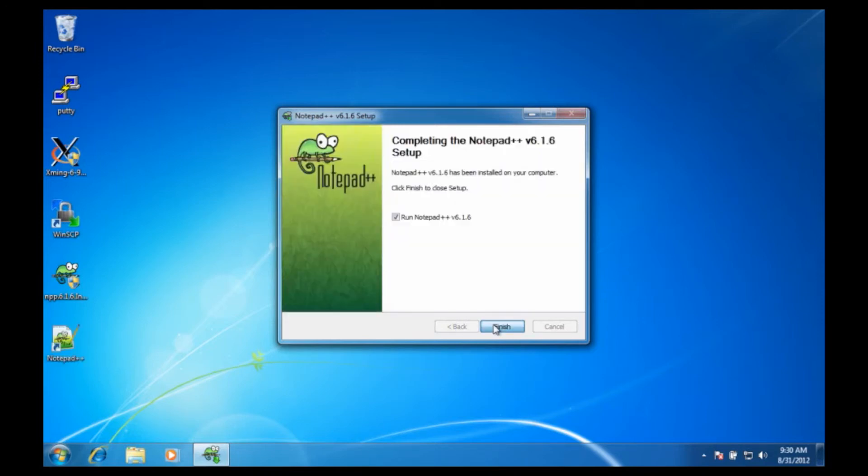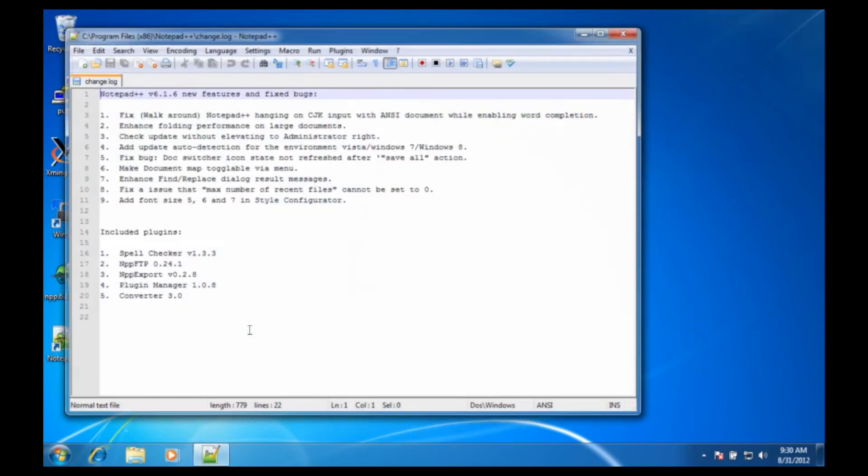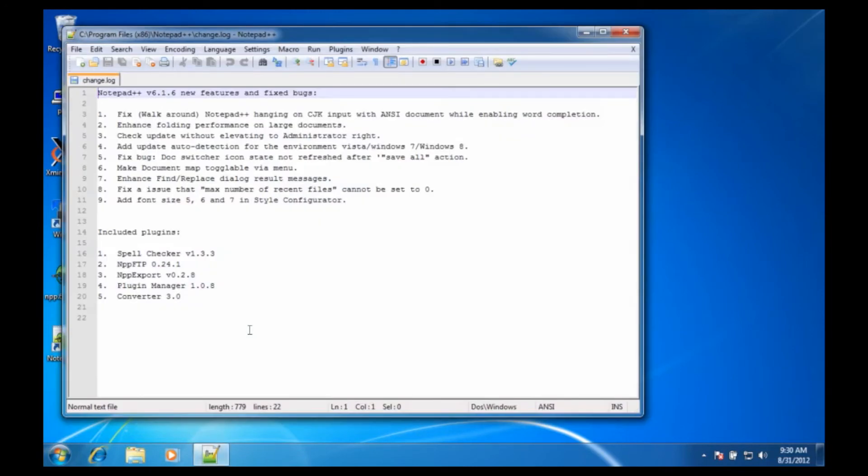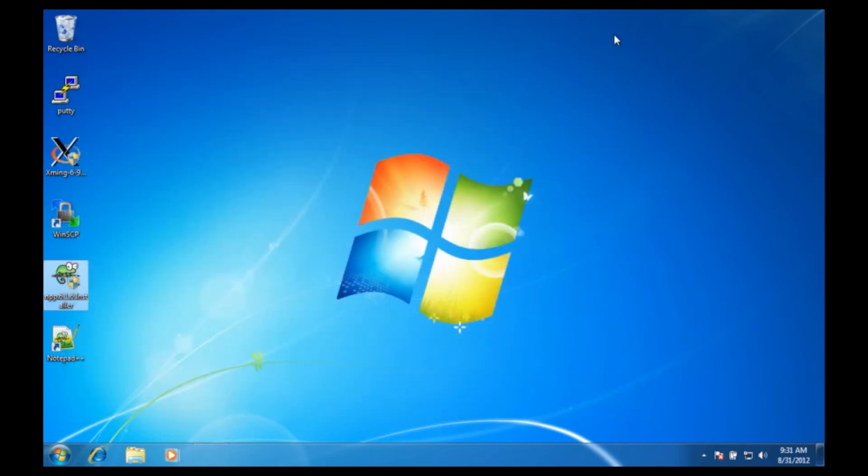And we're finished. It automatically opened up Notepad++ and I can continue editing. We don't need the installer anymore.